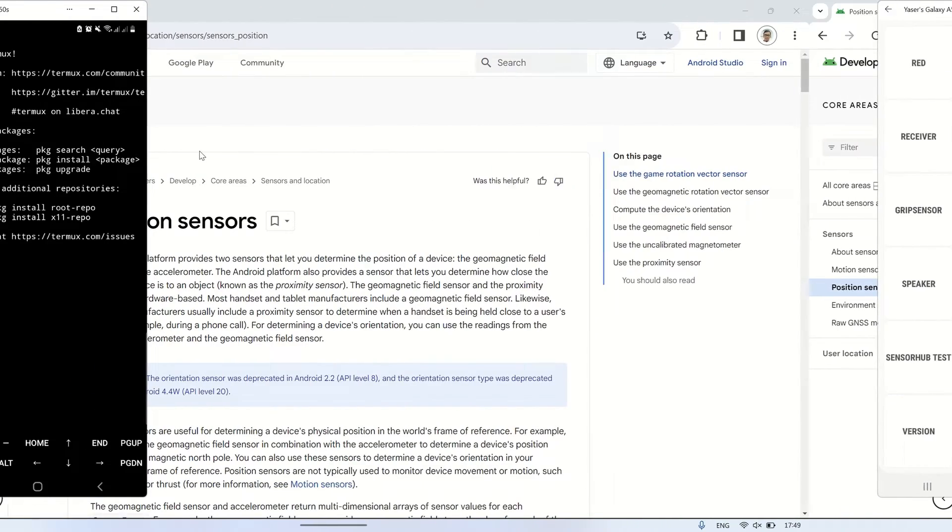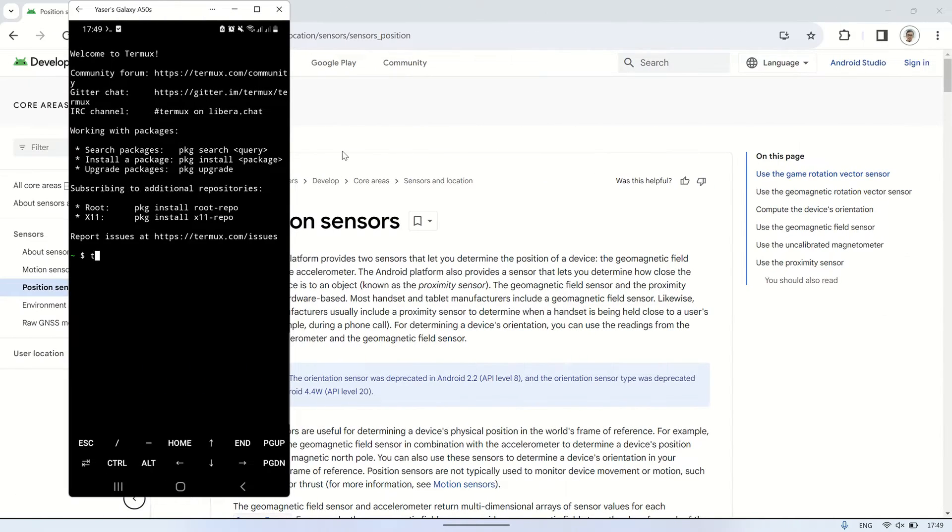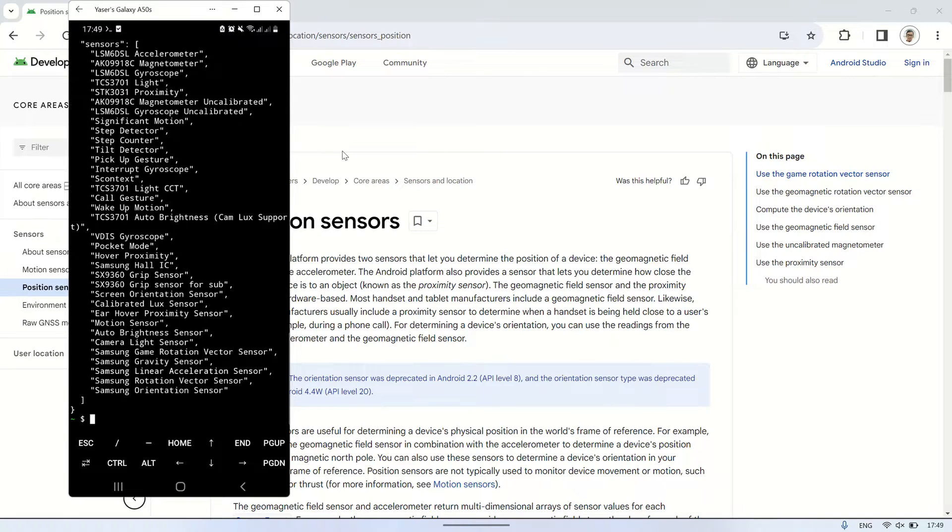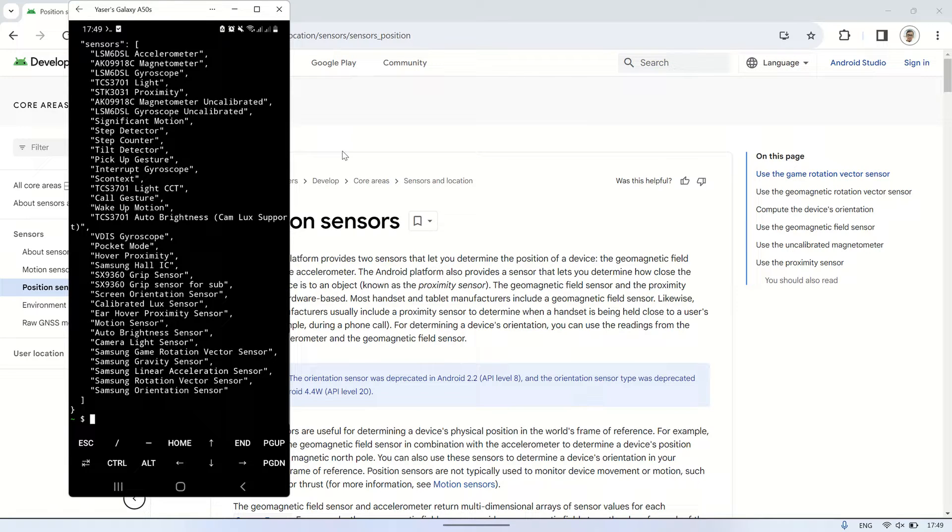To view the list of available sensors on an Android device using the Termux terminal, you can enter the command TermuxSensorL. This command will display a list of sensors present on the Android device. It's important to note that the list of sensors may vary between different Android devices.